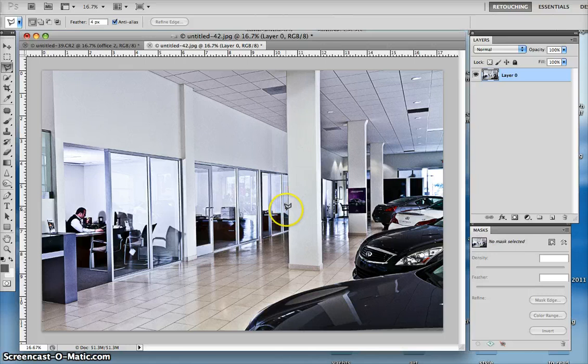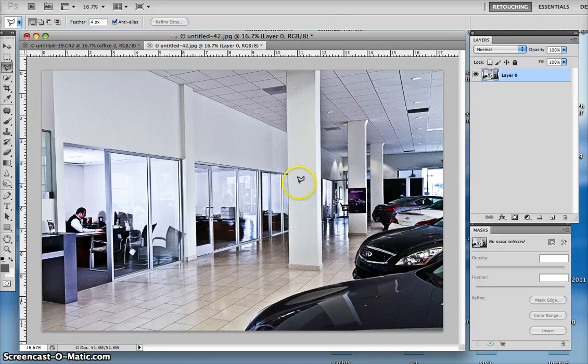Now, in the old days, I would have had to set up separate strobe lights in each office and simultaneously trigger them off to balance to the original exposure.